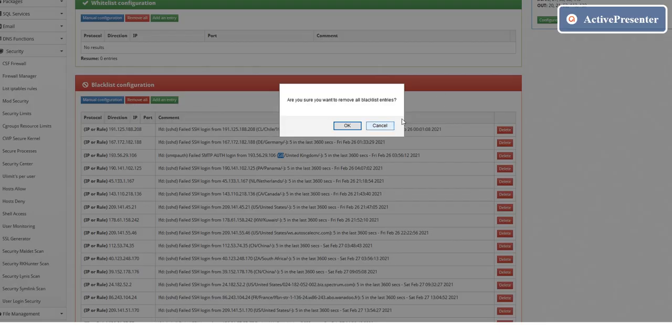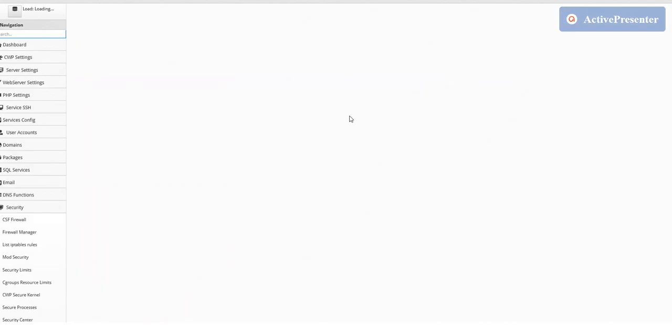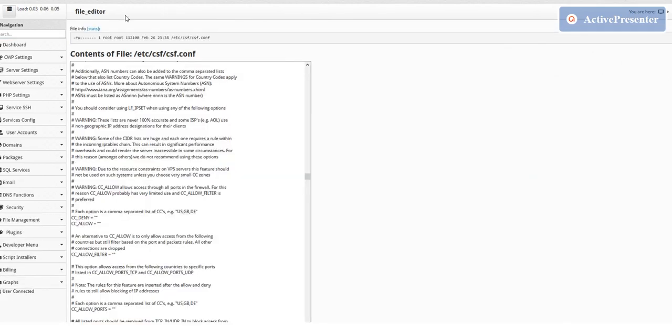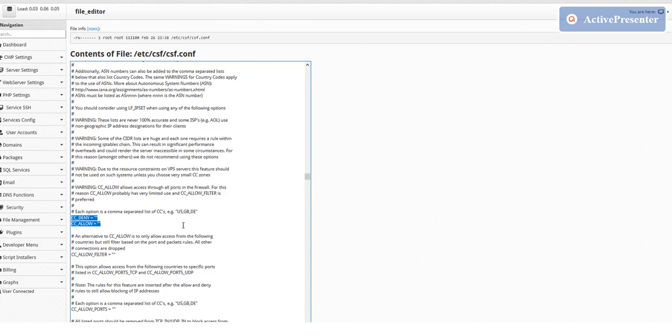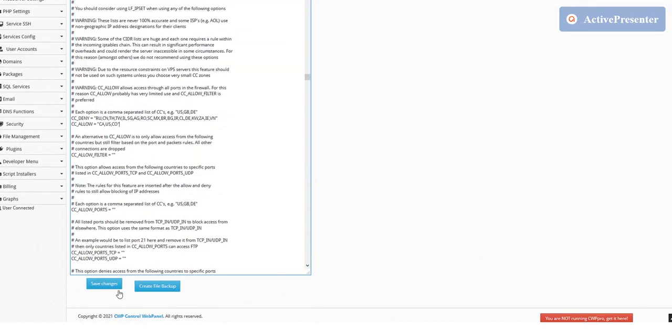I'm gonna flush all those entries. Going back to my configuration, I have code right here that I'm gonna copy for certain countries that I don't want to get connections from. These countries are the ones harming my application and my server, and I don't want to have them anymore. I'll just save it. We recommend creating a file backup, but I've tested this already, so I'm pretty confident.